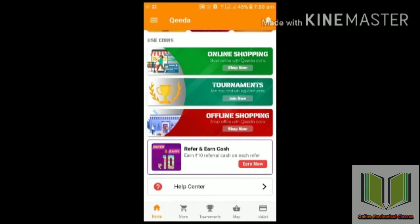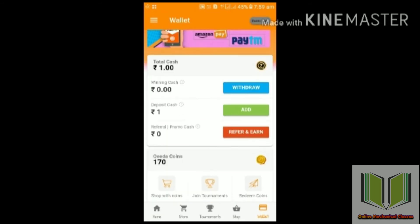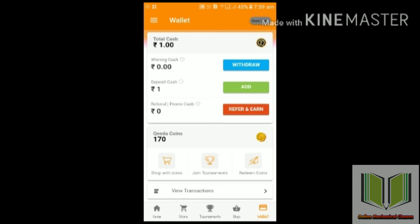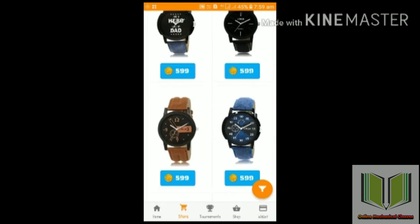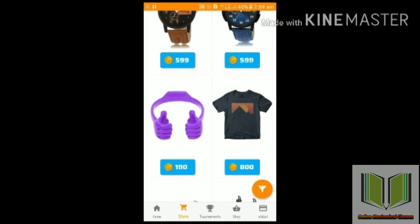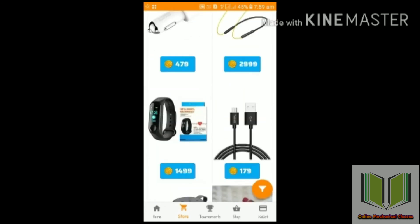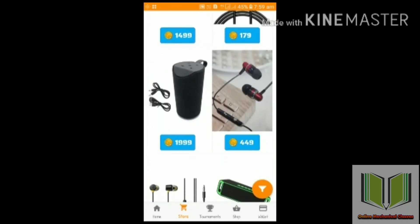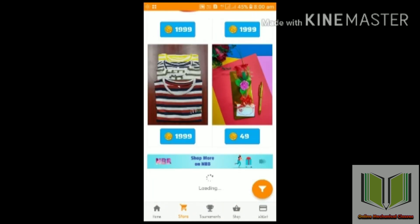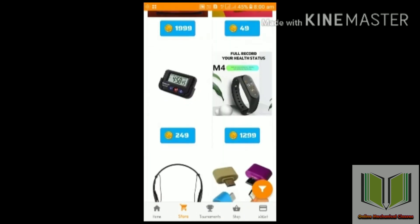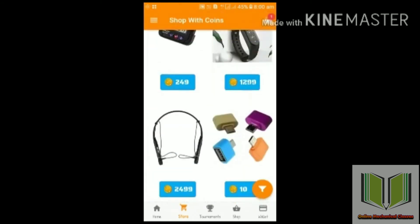There are tournaments where you can pay an amount to earn total cash. If you have a normal balance of 1 rupee, you can use coins to purchase things online. If you have earnings in your bank account and more than 70, you can transfer it to your account.